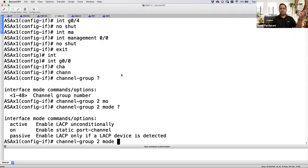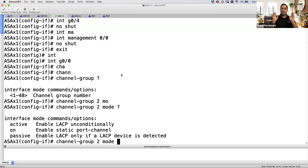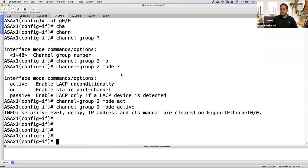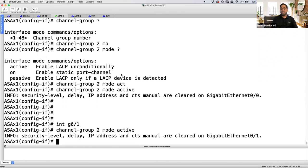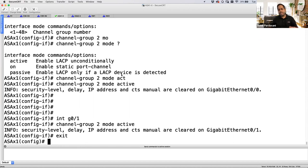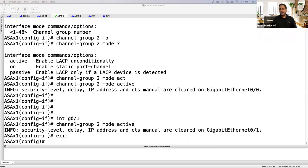You can have ASA initiating and switch responding, or switch initiating and ASA responding, or both active. As long as you have active-active or active-passive that's fine, but you cannot have passive-passive. Let's keep it as active. Also go to interface 0/1 and give the same command — both interfaces belong to channel-group 2. I've technically bundled these two interfaces together, but I still need to configure the switch side.